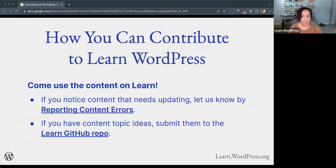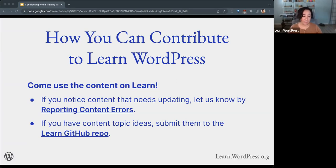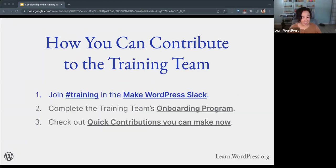A good way to get started is just come use the content. If you find any content that needs updating, let us know by reporting content errors. We have a form you can fill out if you find any errors, anything inaccurate, outdated, or if you'd like to add some more insight to any of the content on Learn. You can go to the link and submit a content error report. Additionally, if you have content topic ideas, you can submit them on GitHub using a template we have there.